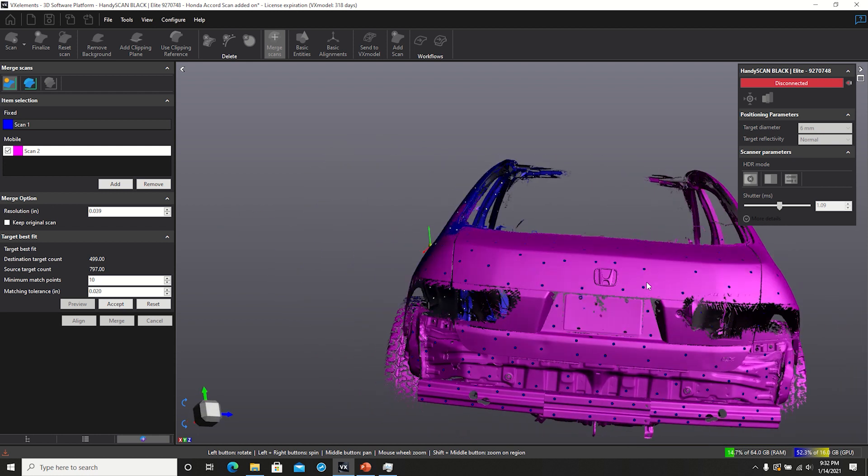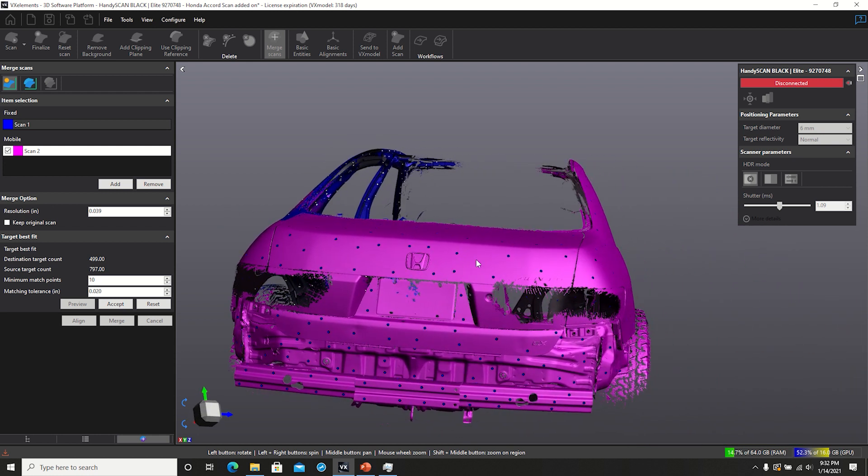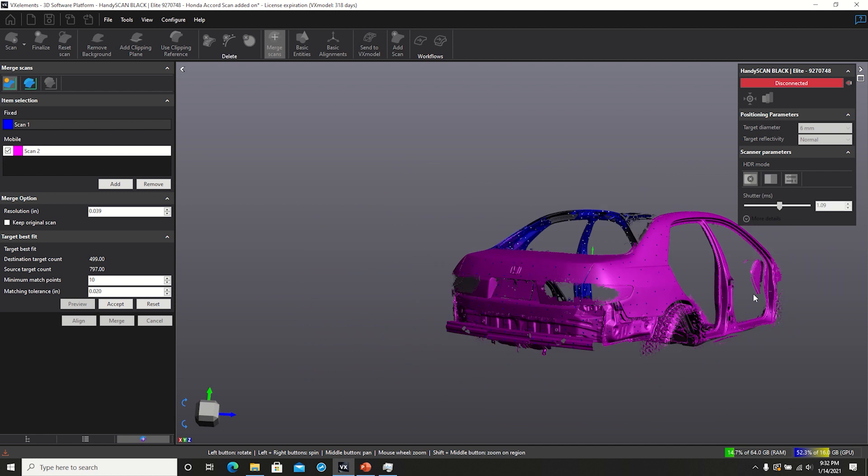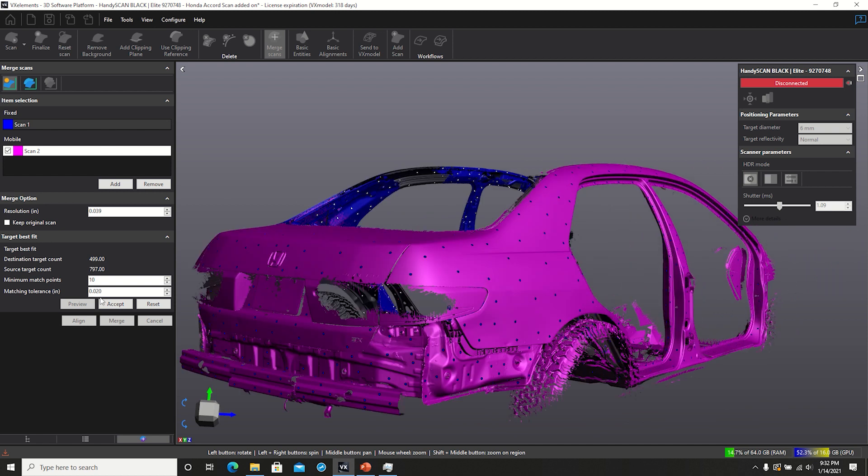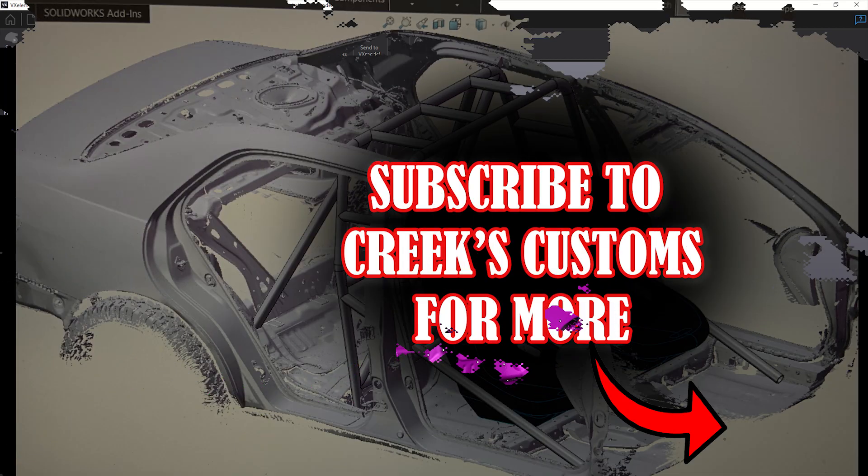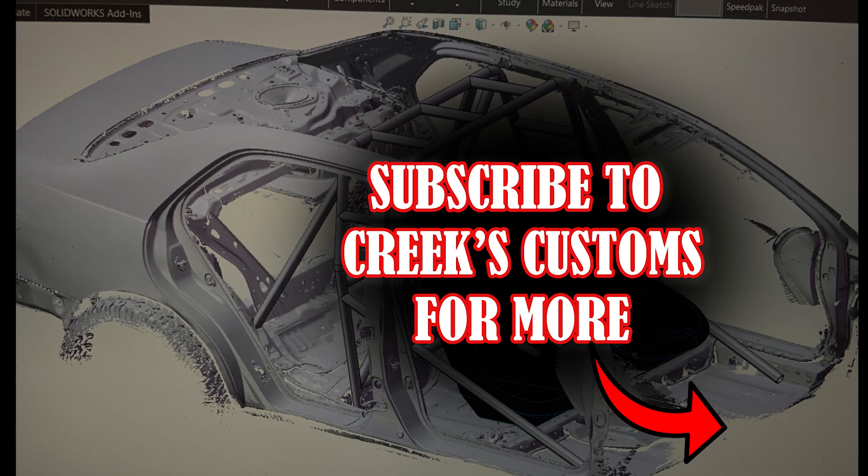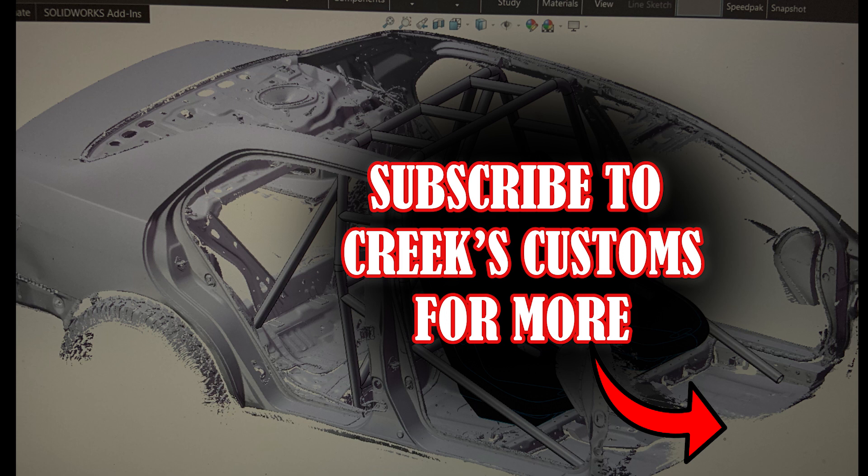So if you stick around for the next episode, I'm going to do some post-processing on this scan, get some planes put in here, and then I will show you all how I drew the roll cage in SOLIDWORKS, and then we'll go on to cutting and fabbing it and doing all the fun stuff. So we'll see you then.